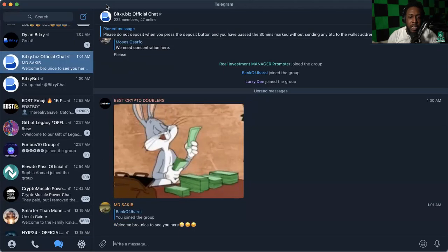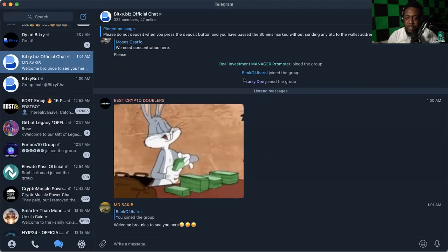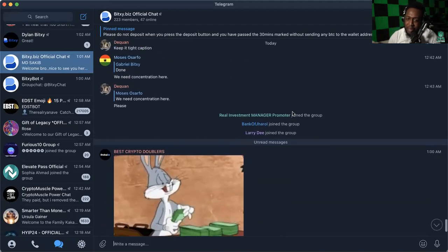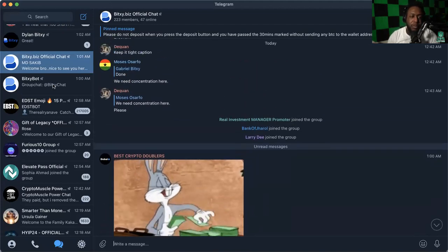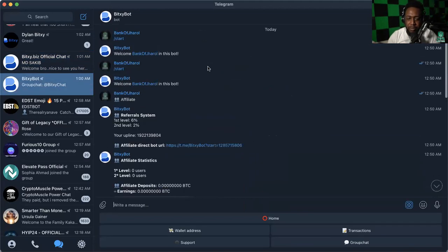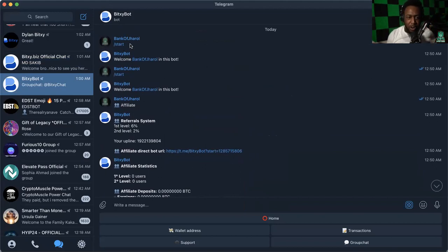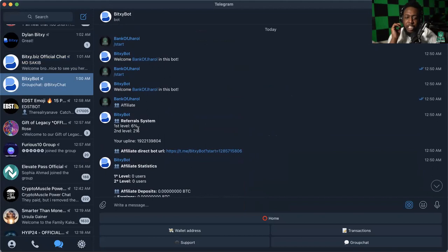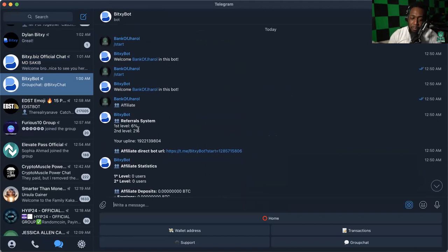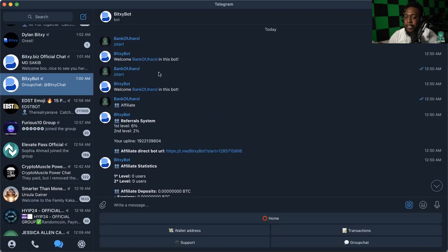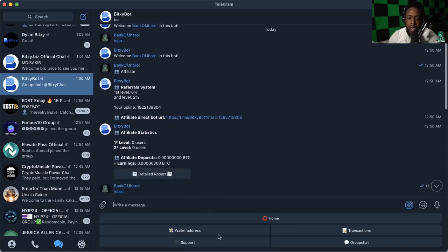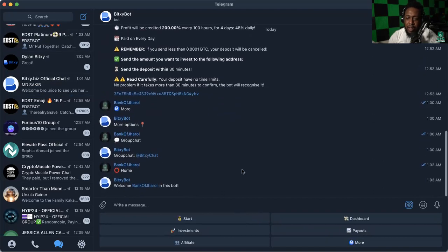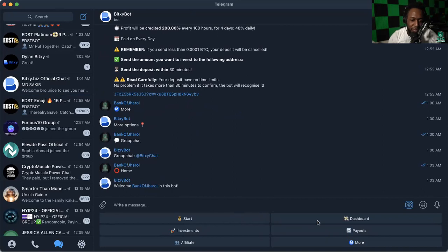It is another Telegram-based doubler. Let's go ahead and share the screen. This is my Telegram, I just joined the group. When you click on the link in the description, you have to click start. The referral system is 6% on the first level, 2% on the second. It only takes Bitcoin and it doubles Bitcoin in 100 hours. There's another 100-hour doubler.